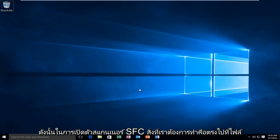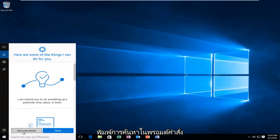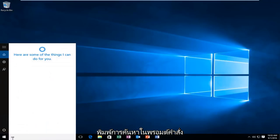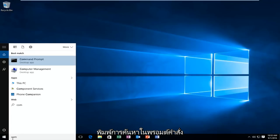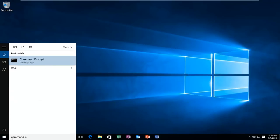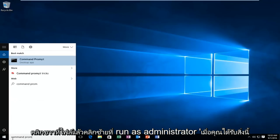In order to launch the SFC scanner, head over to search, type in command prompt, right click on it, and then left click on run as administrator.